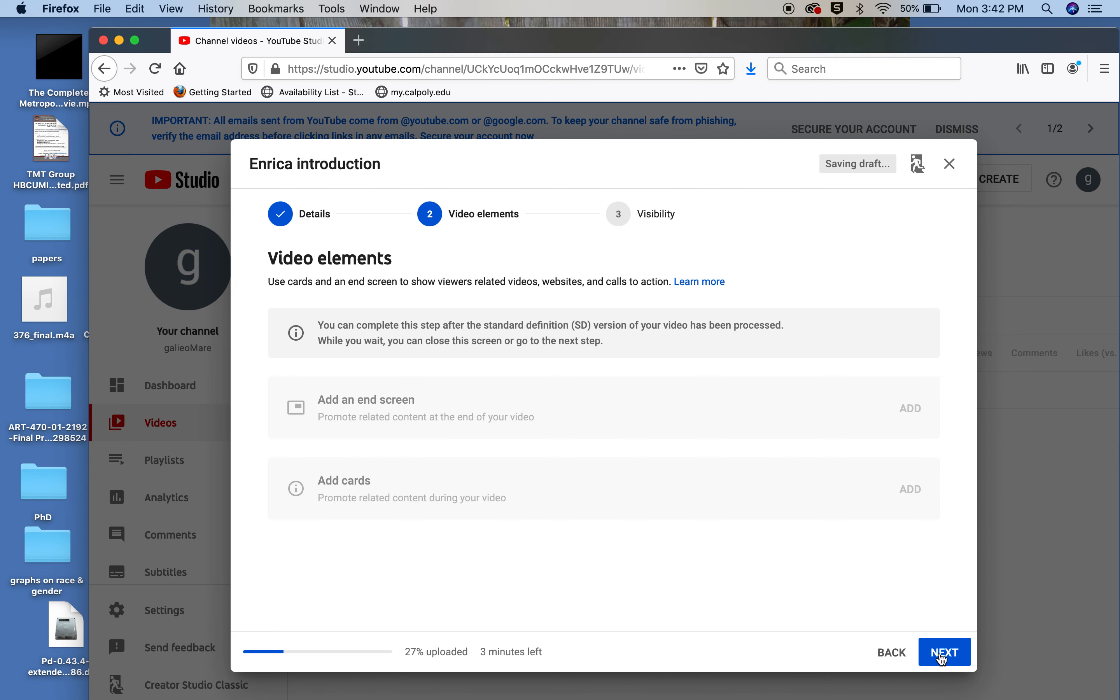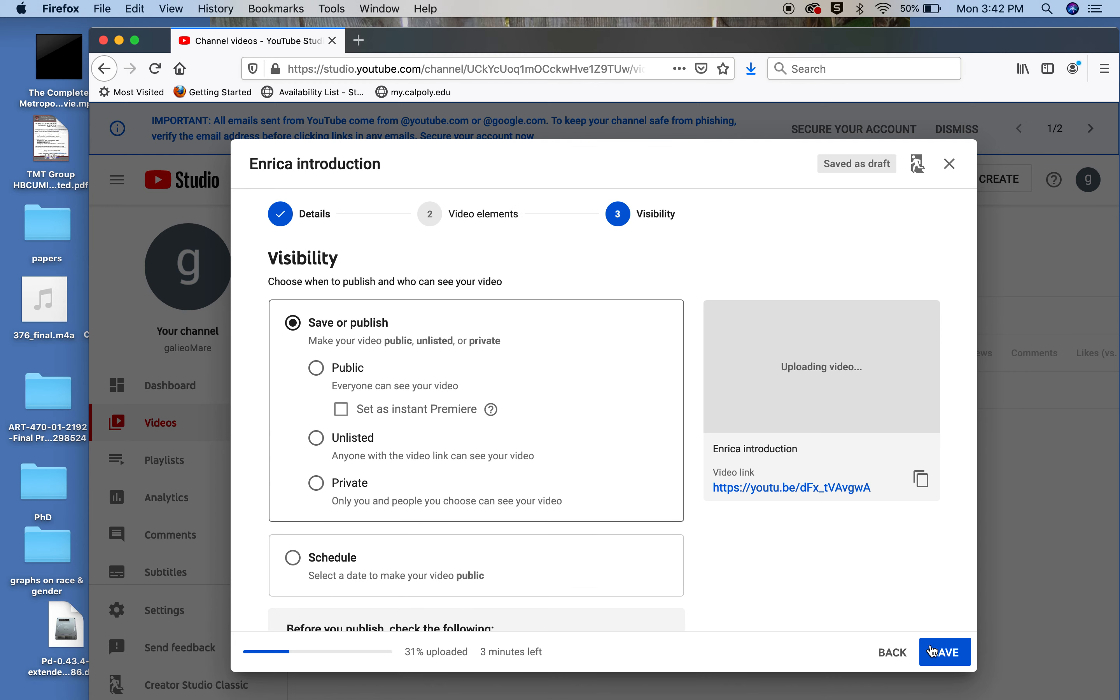And all is good. Again, you could just leave it to default. Here it'll tell you when to publish it. Now here's very important because you can say public. That means anybody can see it. Or you could say private right here.